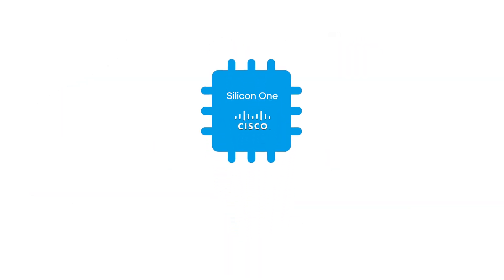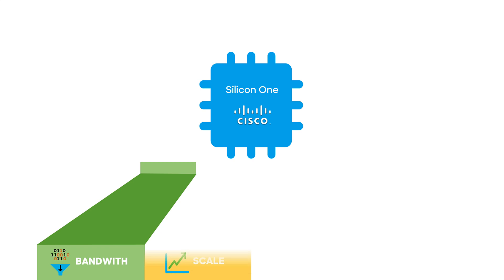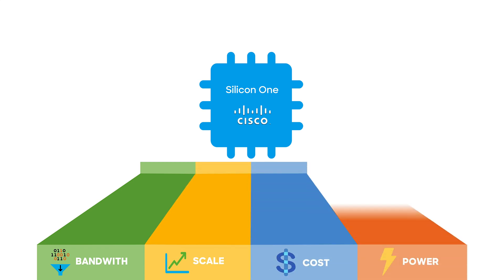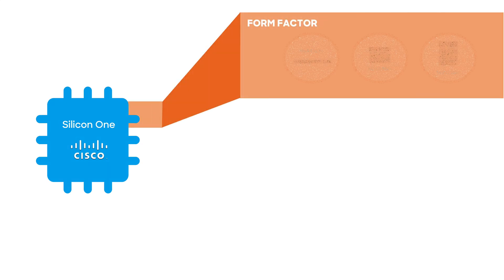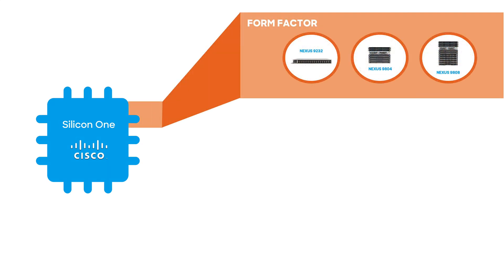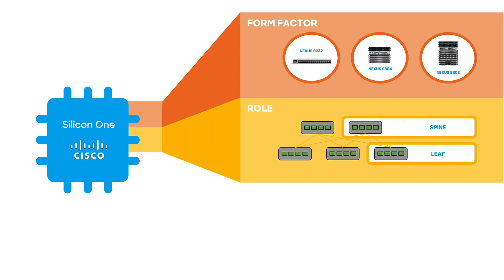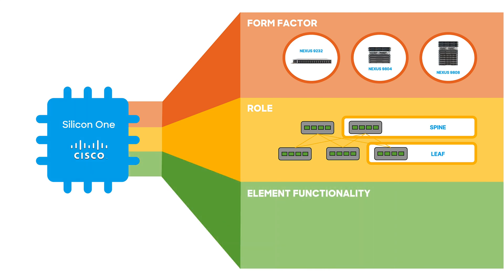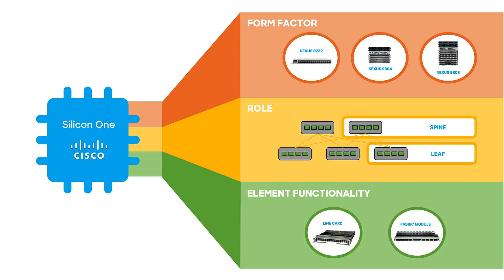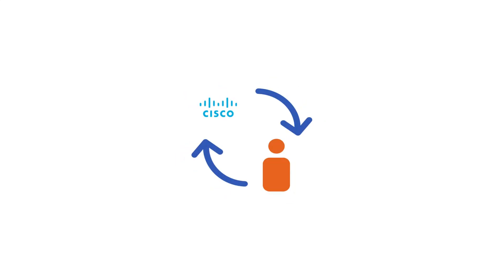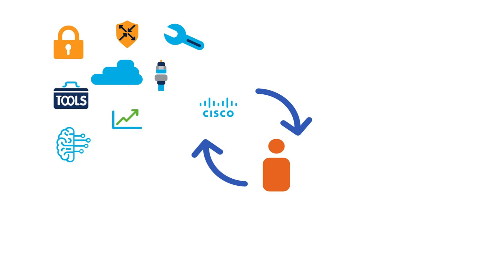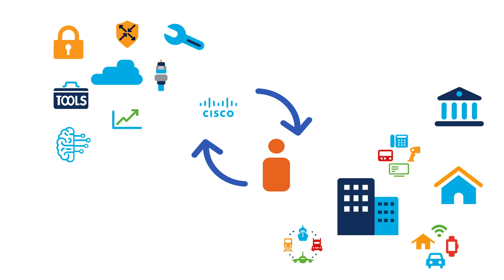Typically, bandwidth scale, cost, and power drive the ASIC model implemented in each device or component. For example, Silicon One ASIC models can be based on form factor, such as fixed top-of-rack switches or modular chassis, role, including leaf and spine, core aggregation, router, L2 switch, and many more, and element functionality, including line cards, fabric modules, and other elements. This allows Cisco and its customers to flexibly develop features and behaviors based on the size and role of their system.